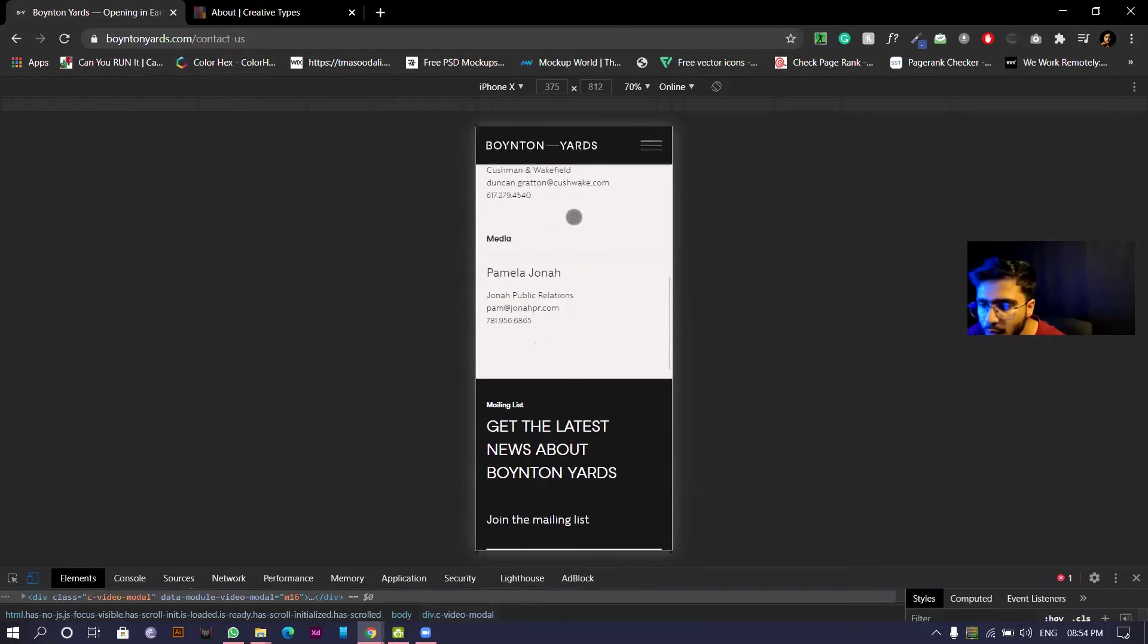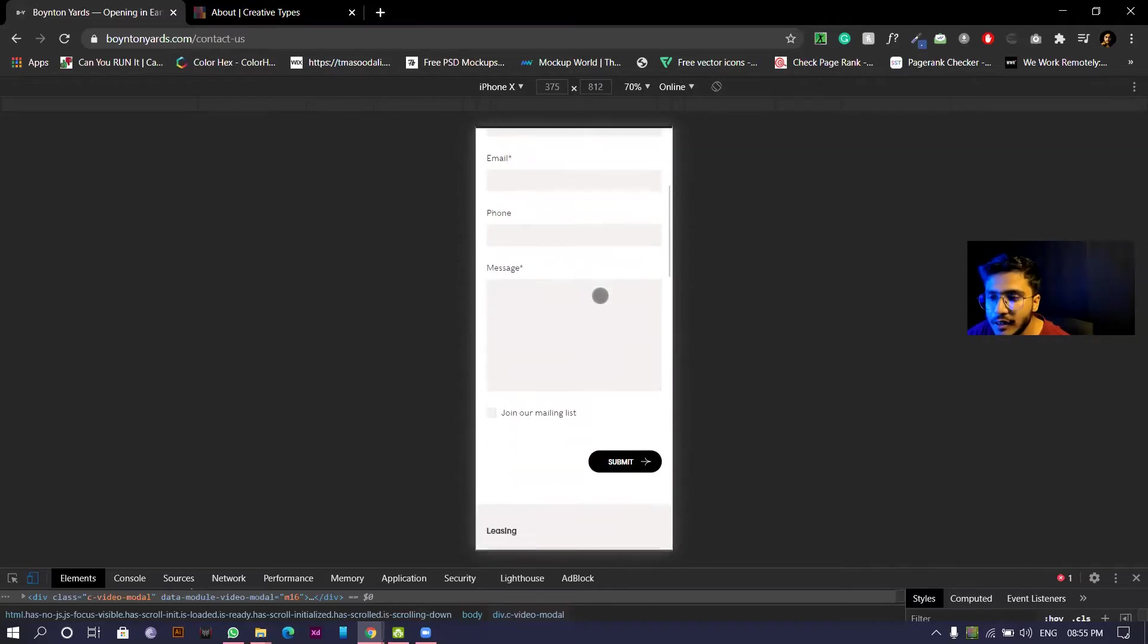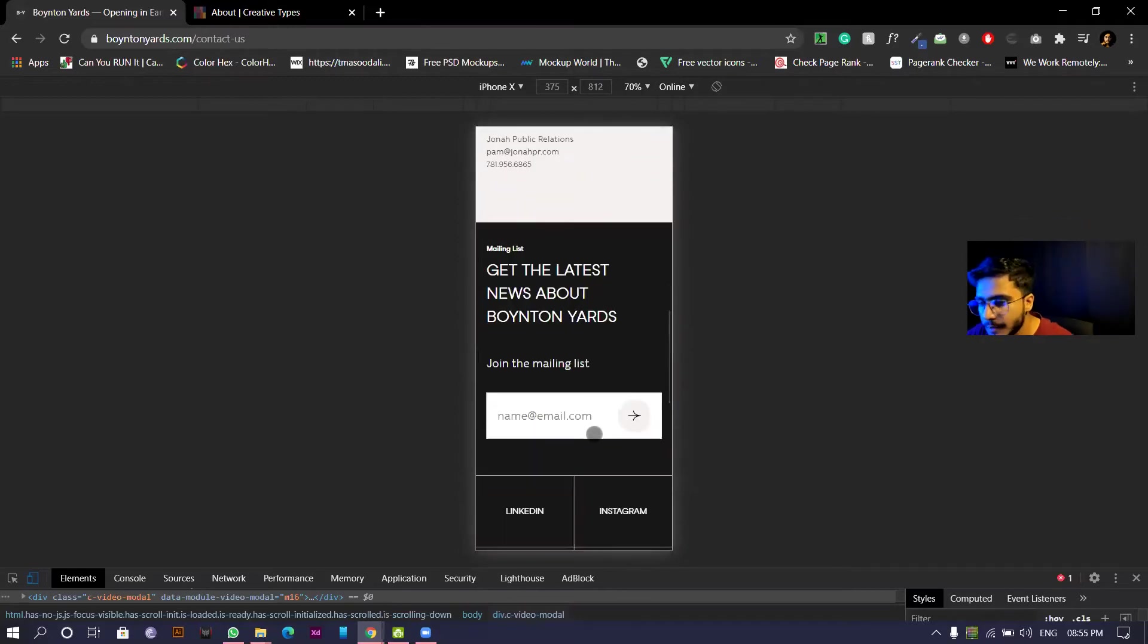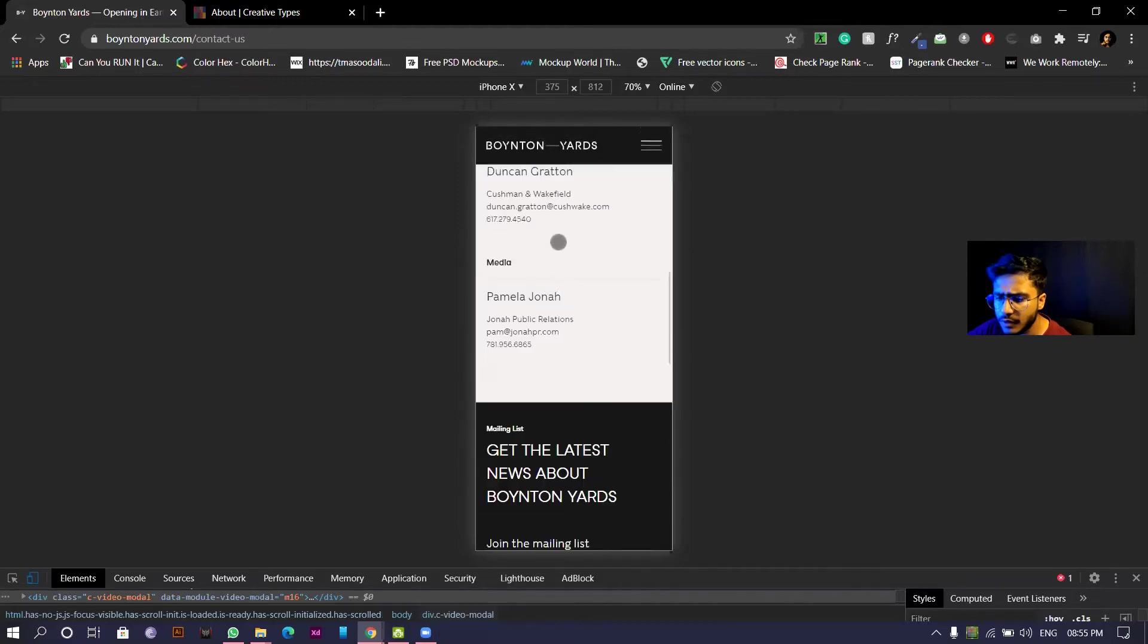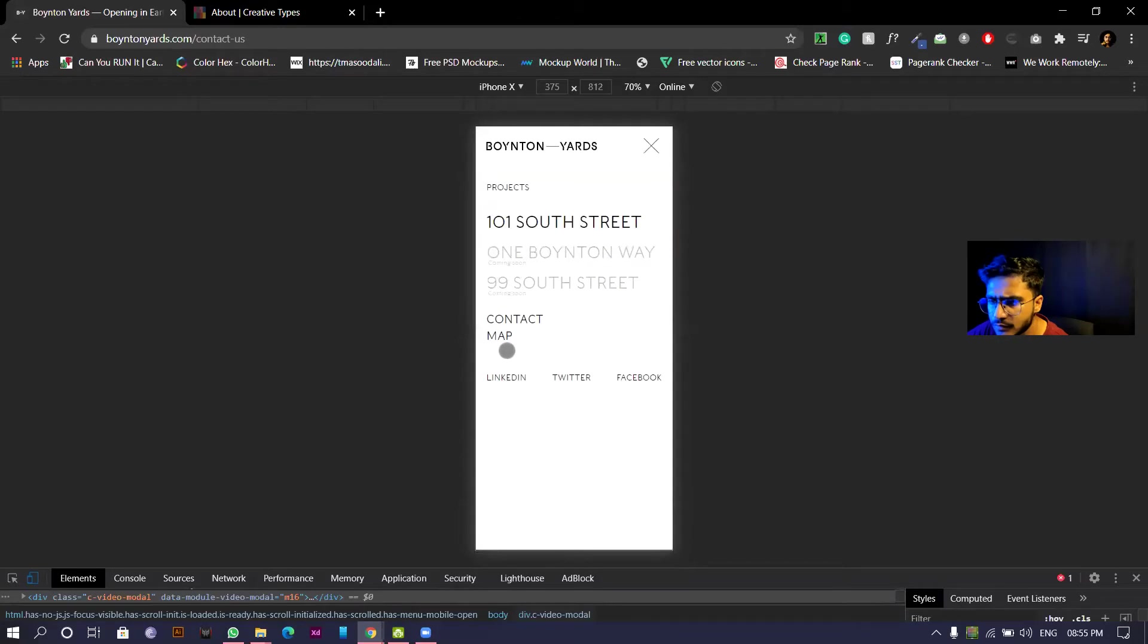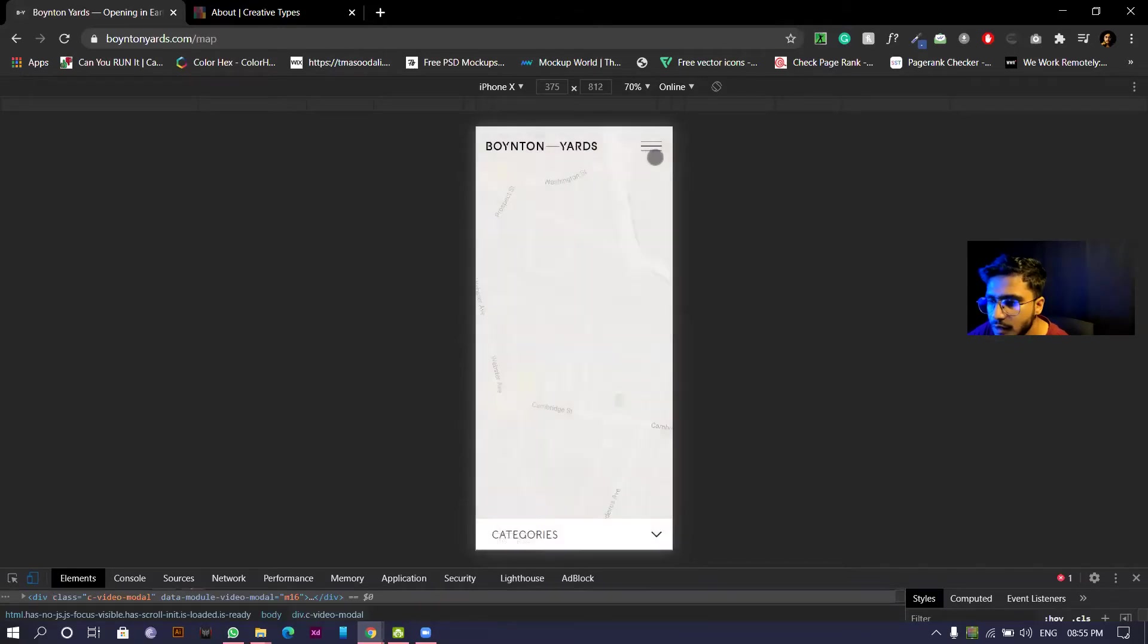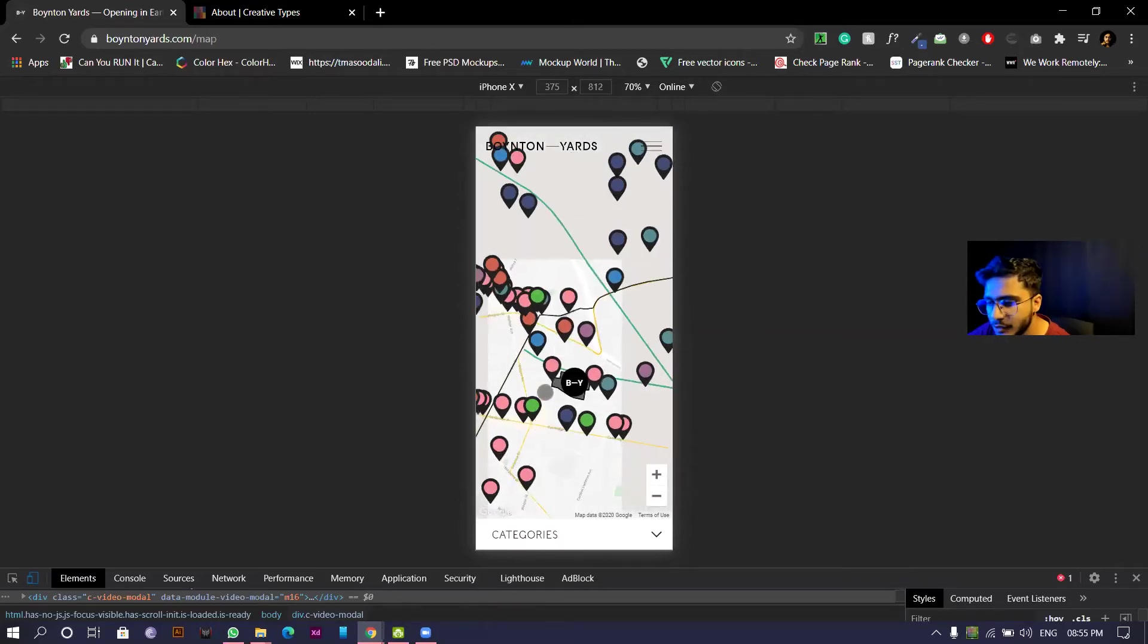This is a very good website. They've kept everything in line. Whatever was in the right side comes down, so what is basically important comes on the top. That's what they've done here. Nice interaction. If you go to map.